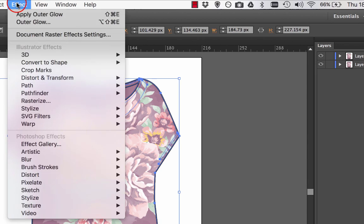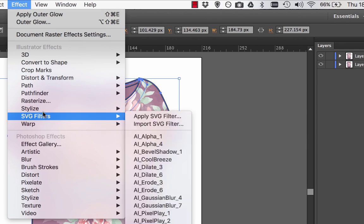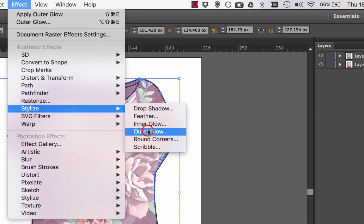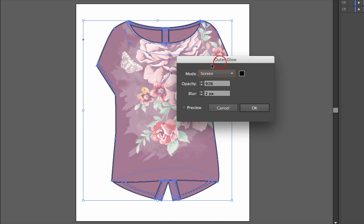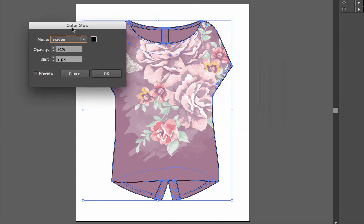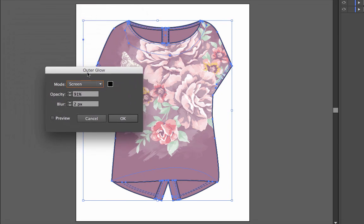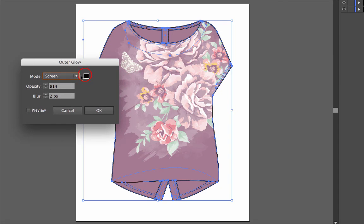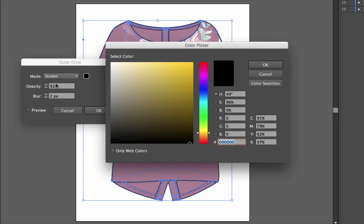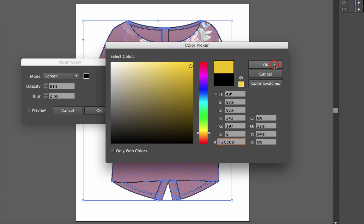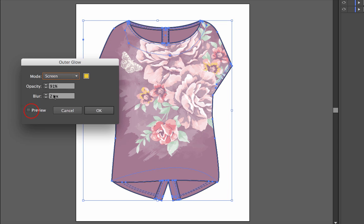I then go to Effect, Stylize, and then Outer Glow. Here I select the effect I want. I'm going to choose a color which is a nice dark yellow, and I can click Preview and see where it is.